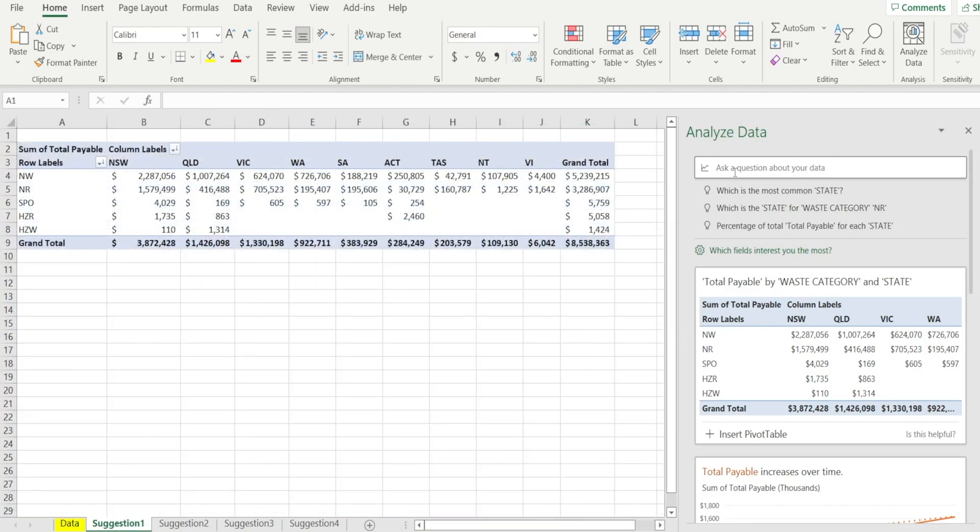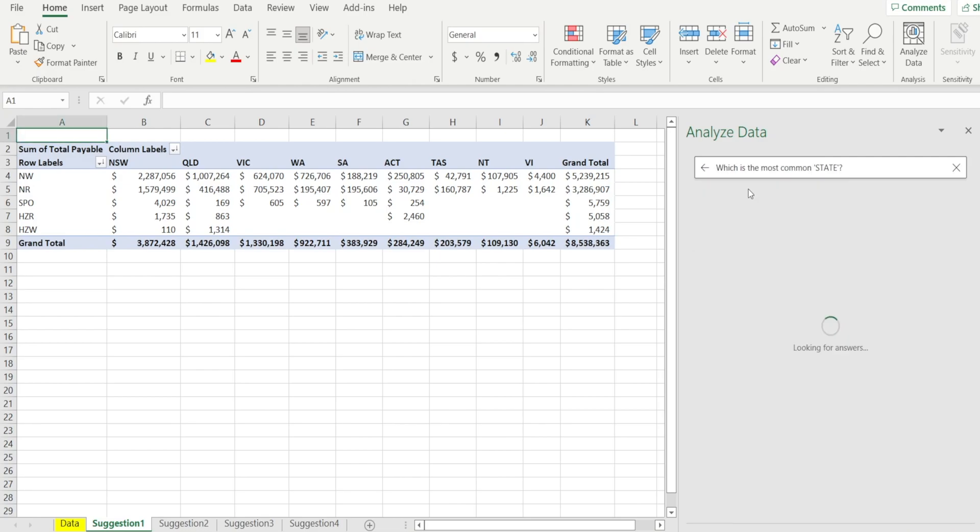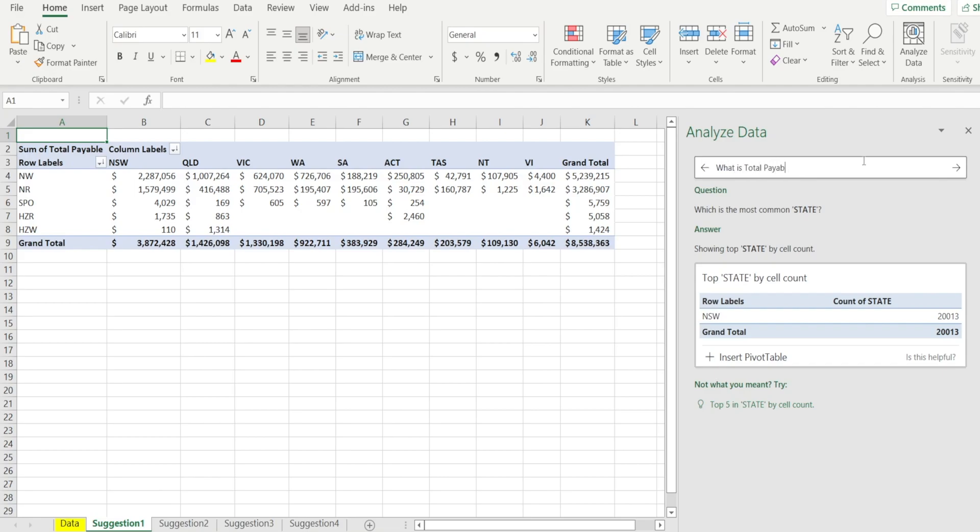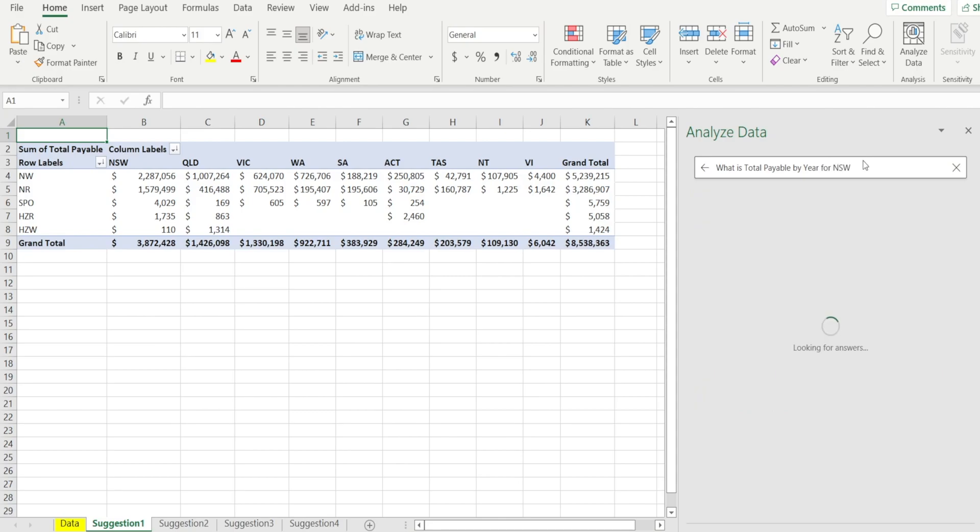The last thing that I want to show you is this box where you can ask a question about your data. There are some suggested questions. For example, what is the most common state? Or you can say things like, what is total payable by year for New South Wales?